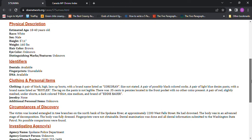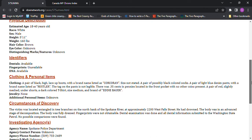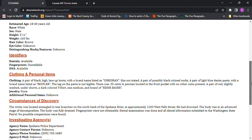A pair of possibly black colored socks, light blue denim pants with a brand name listed as Rustler. There was 35 cents in pennies located in the front pocket with no other coins present. A pair of red, slightly meshed undershorts, a dark colored t-shirt, size medium, and brand name of Eddie Bauer.